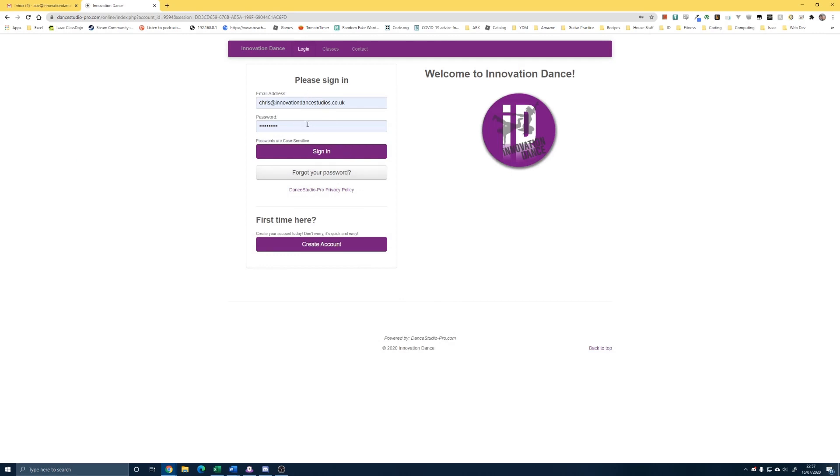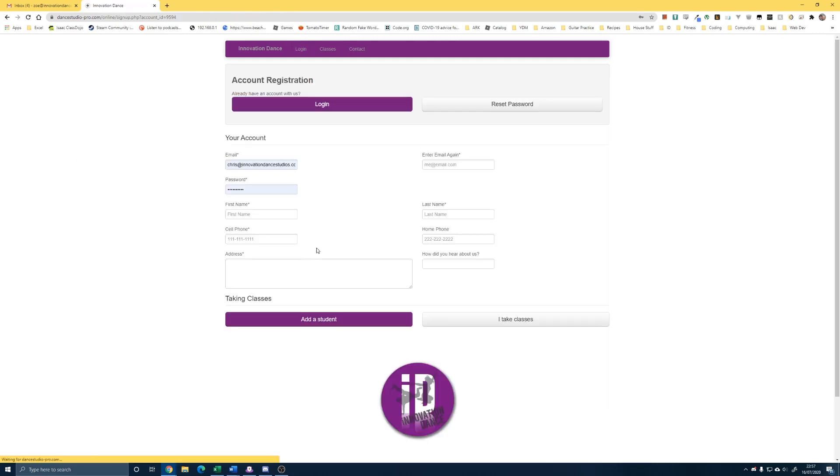Obviously ignore this top bit here because you won't have signed in before. You need to go to create account.